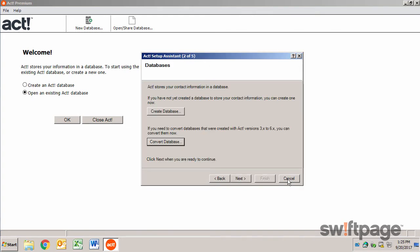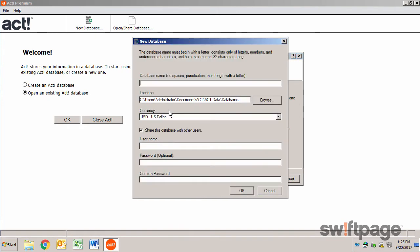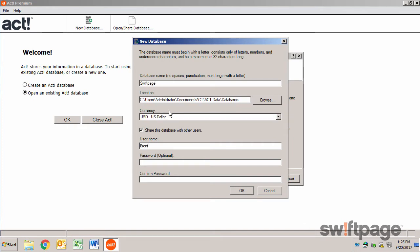If you are new to ACT, or you would just like to start fresh, then click the Create Database button. Give your database a name and fill in the remaining fields. Then click the OK button.